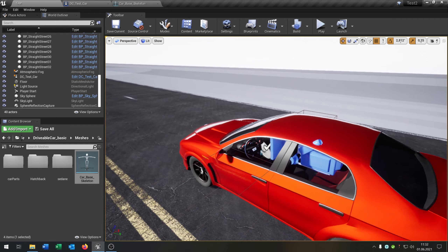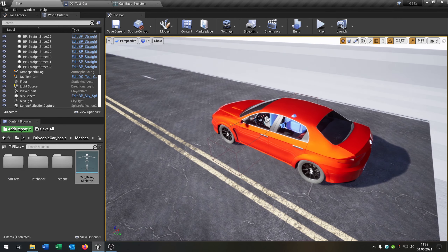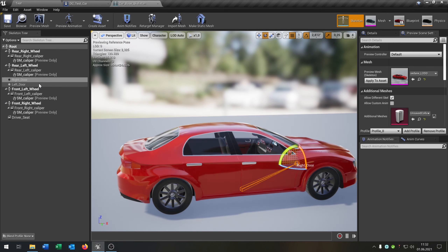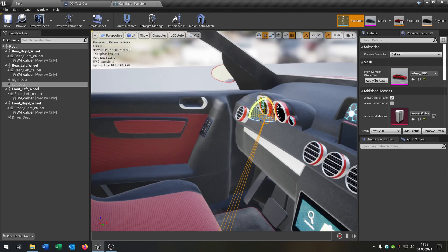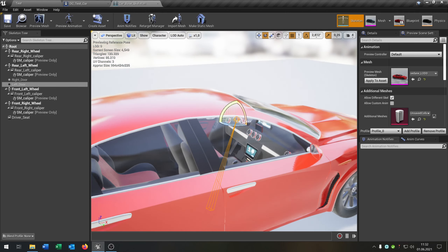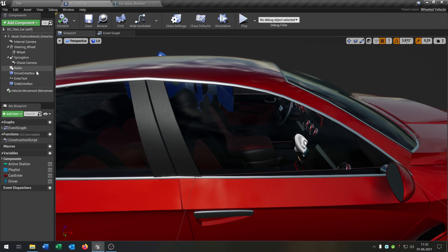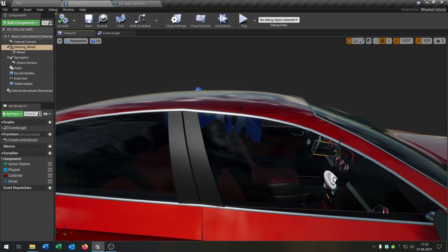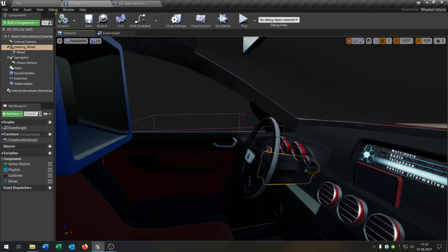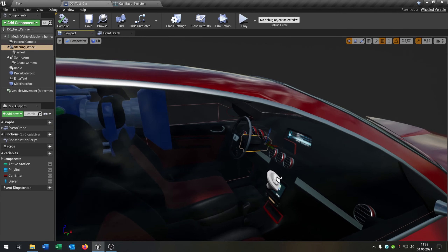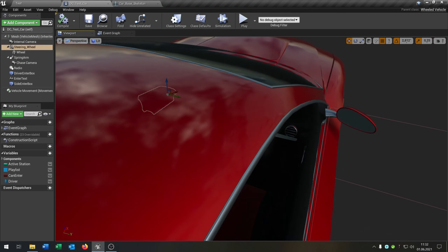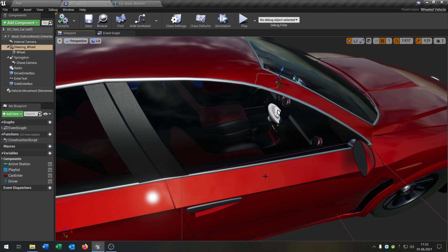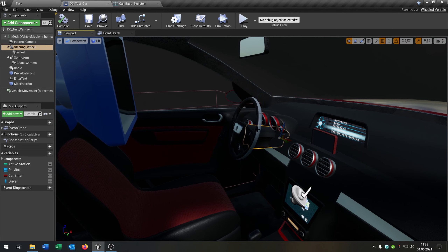So there are two ways to animate the doors and the steering wheel. In my case there is a bone for the right door and the left door. And as you can see in the default skeleton there's no steering wheel, so we put the steering wheel as a static mesh into the car to animate it. If you have a steering wheel as a bone you can do this as well, so be sure that one of these options will fit.